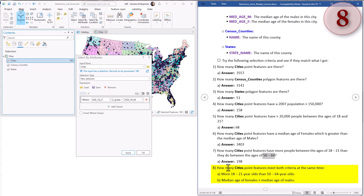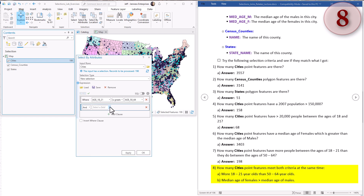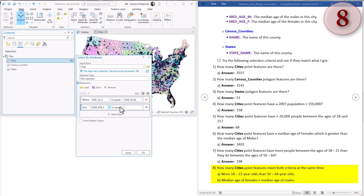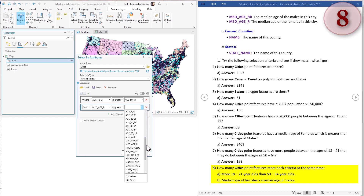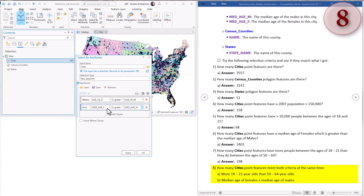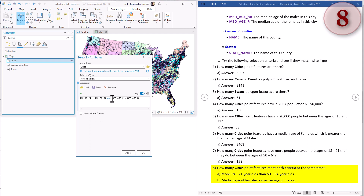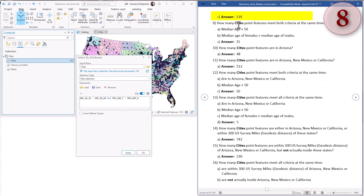Question eight: how many cities point features meet both of these criteria at the same time? First, there have to be more 18 to 21 year olds than 50 to 64 year olds. And the median age of females has to be greater than median age of males. We've got the first part worked out, so we can build more than one criteria into the same query - we just add a clause. And median age of females is greater than the median age of males. We need to change this to fields. In SQL it just looks like this, with an 'and' to bring them together. Hit apply - there are 139 cities like this.